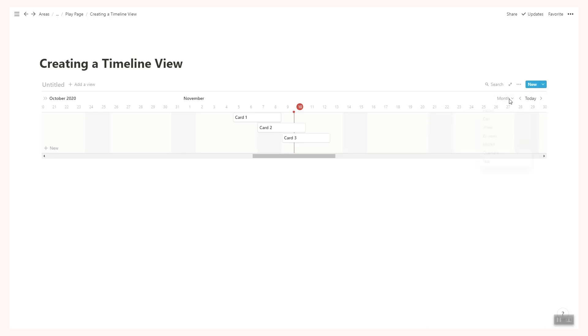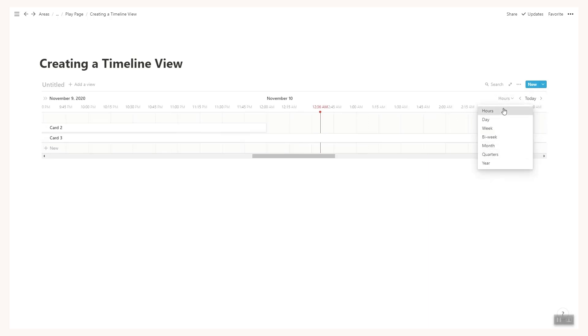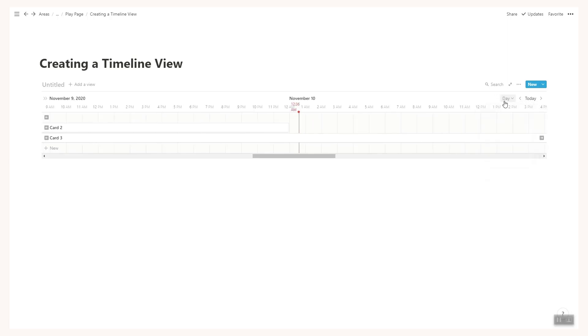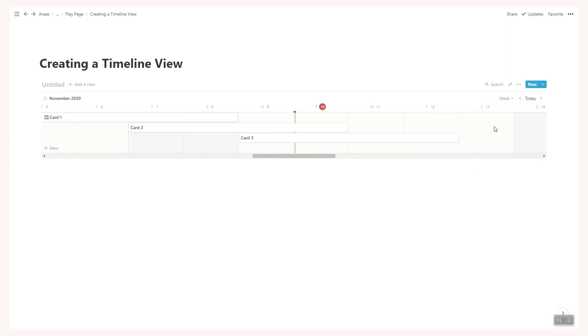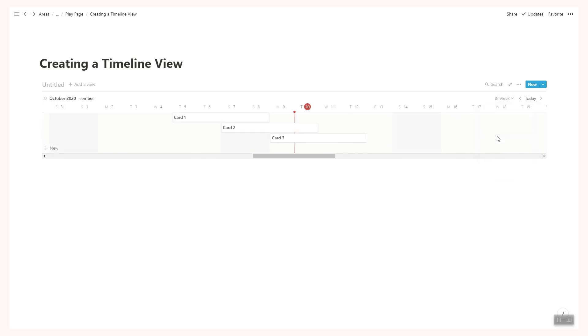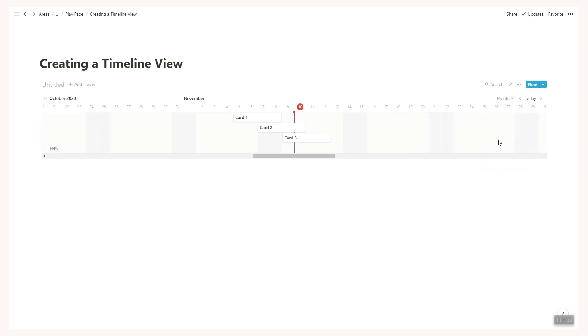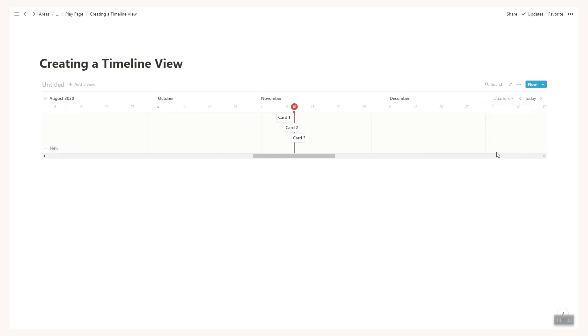Next up we have the ability to choose your timeline length. This is absolutely brilliant. So you can go from hours, days, weeks, bi-weekly, monthly, quarterly and yearly. This gives you the flexibility to see your timeline in a variety of different ways depending on your needs. How cool is that?